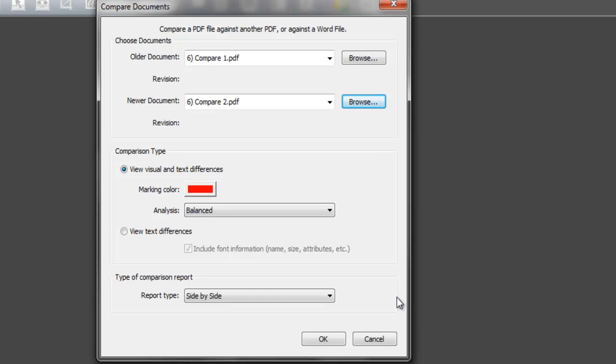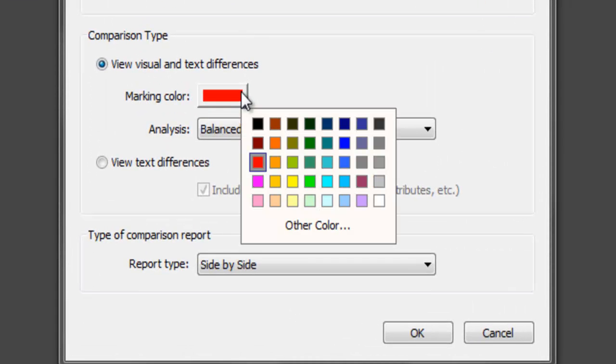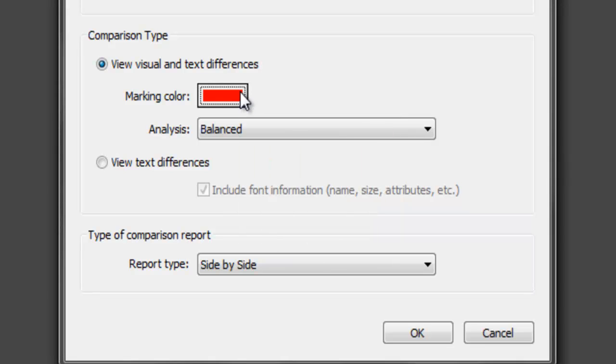The next two steps allow you to select the comparison type and the type of comparison report you require. Comparison type allows you to choose the color in which you would like eCopy PDF Pro Office to highlight and mark the changed areas and text differences within the documents being compared. Note that the Highlight Differences default color is set to red.